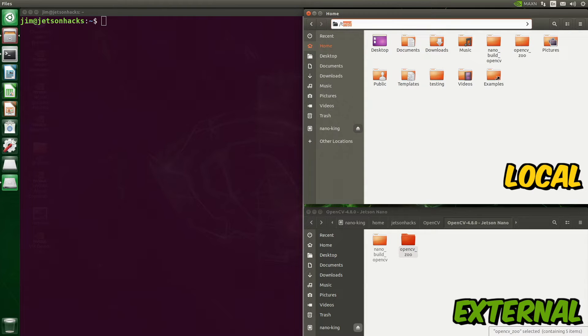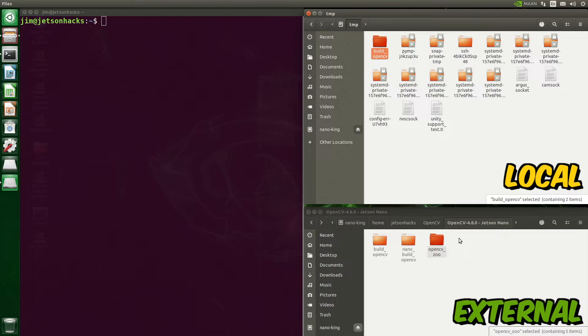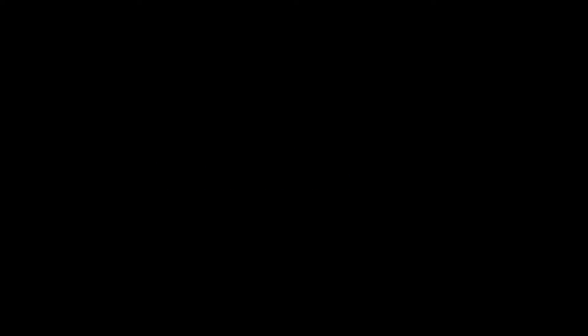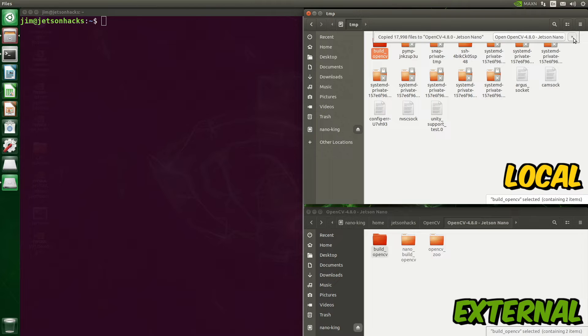The build artifacts are in the /tmp directory. This is straightforward when using the file manager — drag and drop the folders you want to save. It takes a minute or two. However, if you are copying the files from the command line, you need to be careful. You must preserve the timestamps.